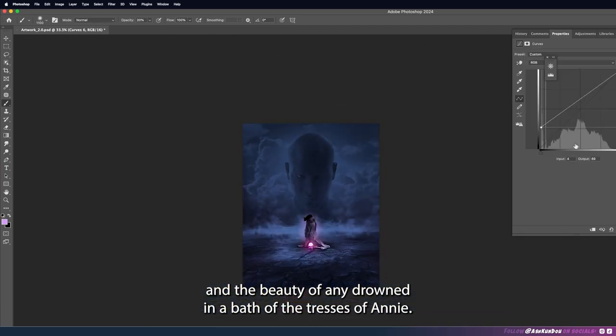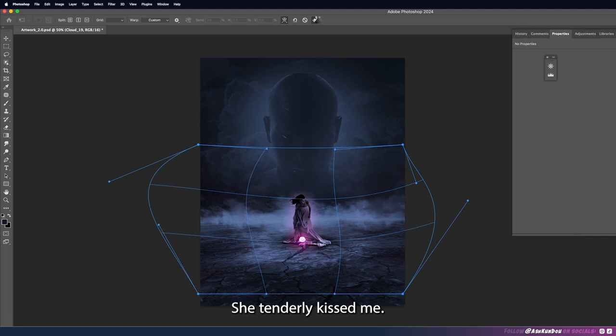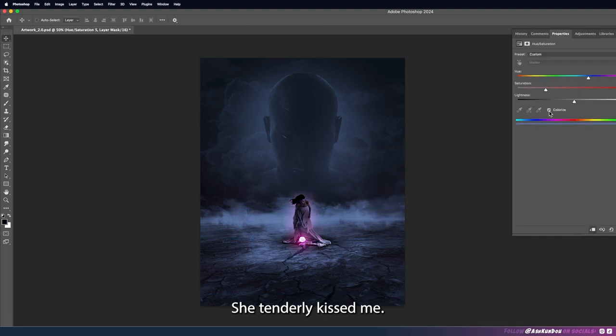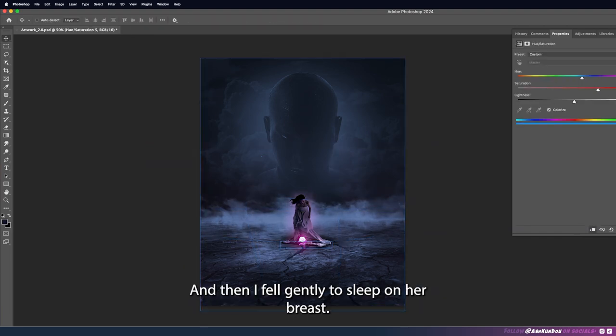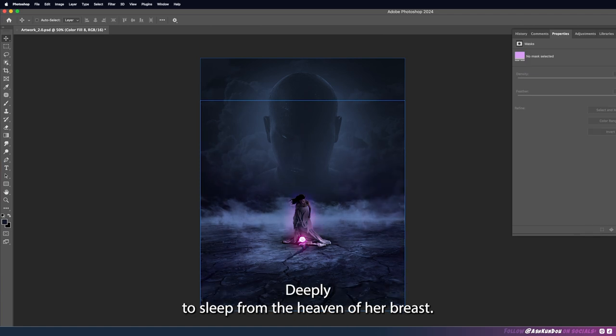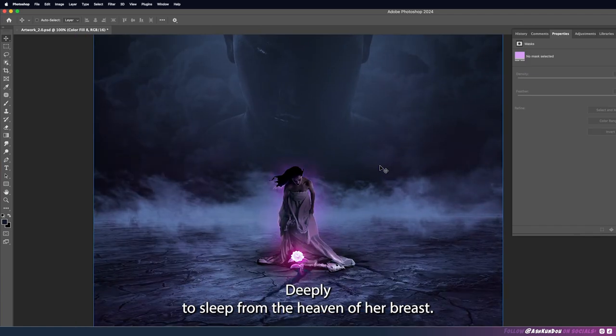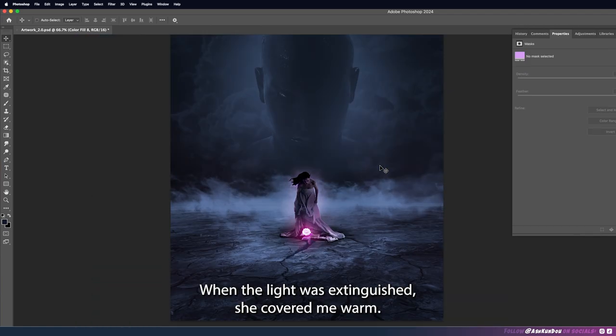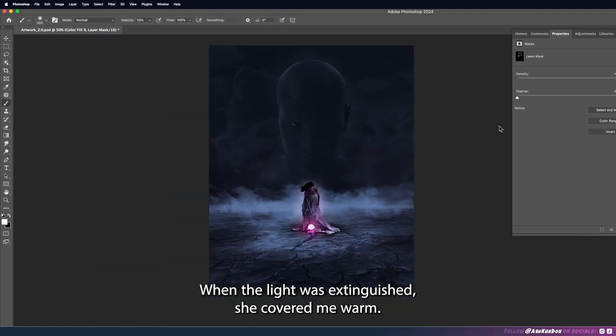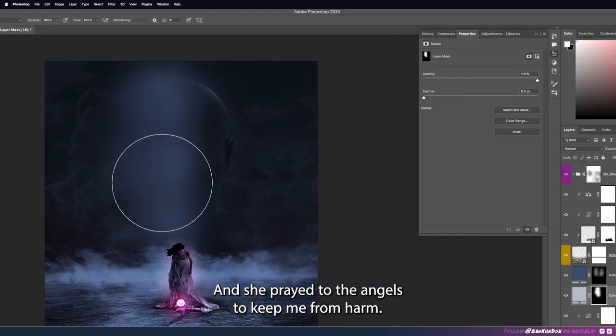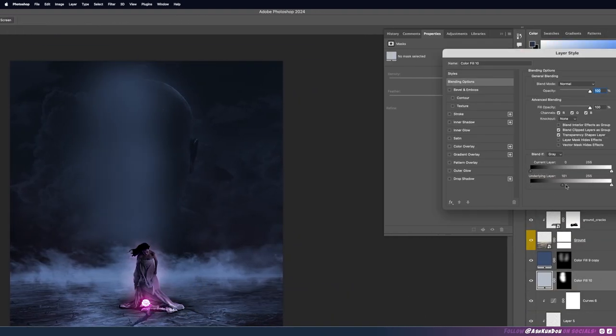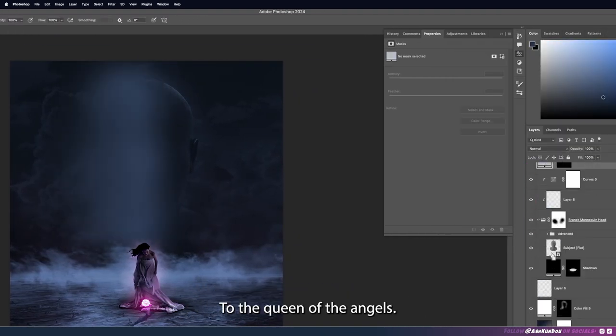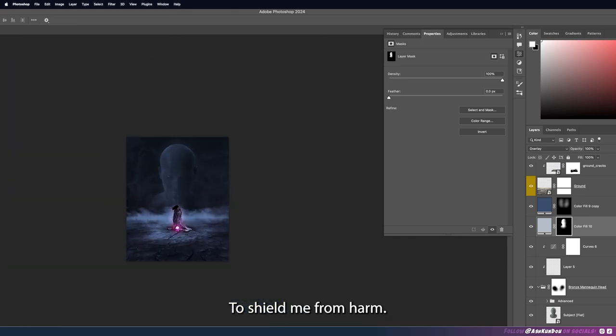And so it lies happily bathing in many a dream of the truth and the beauty of Annie, drowned in a bath of the tresses of Annie. She tenderly kissed me she fondly caressed and then I fell gently to sleep on her breast, deeply to sleep from the heaven of her breast. When the light was extinguished she covered me warm and she prayed to the angels to keep me from harm, to the queen of the angels to shield me from harm.